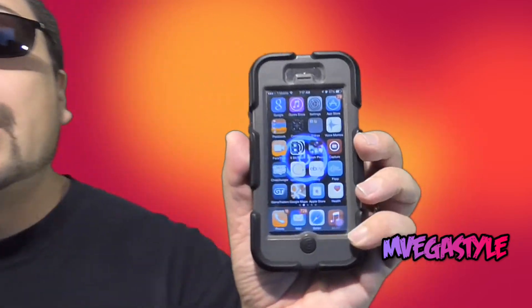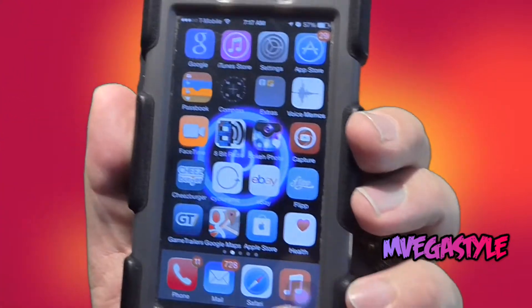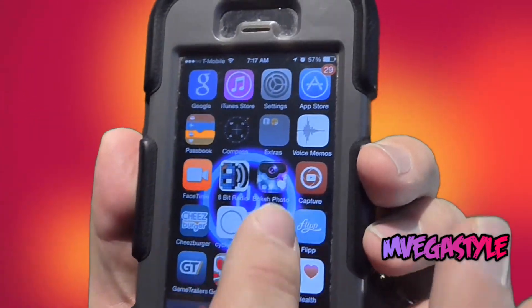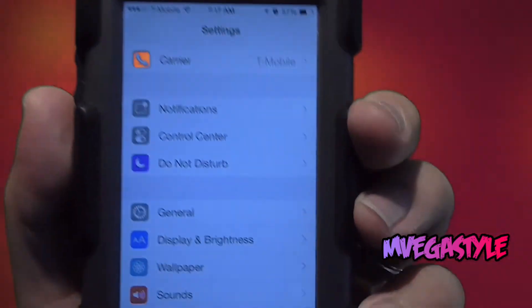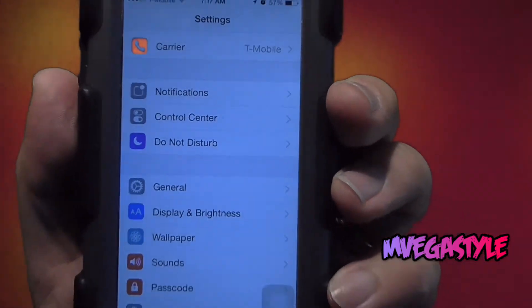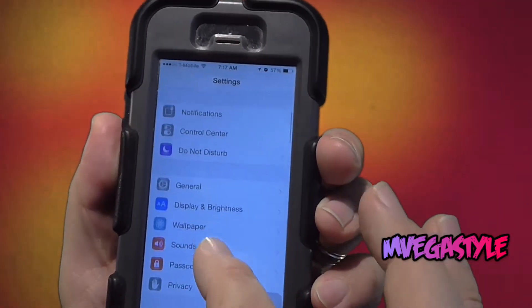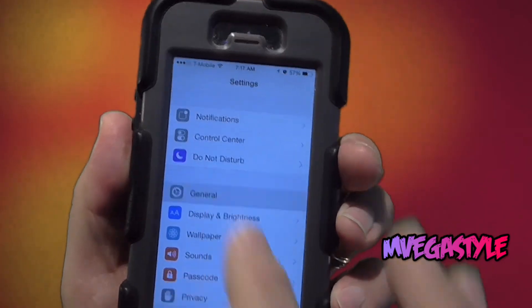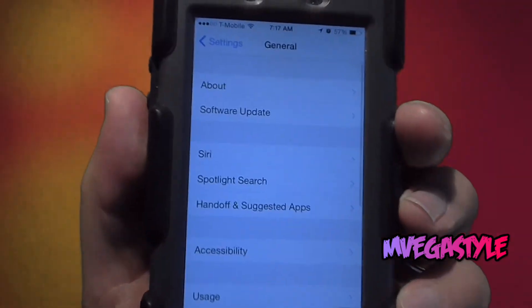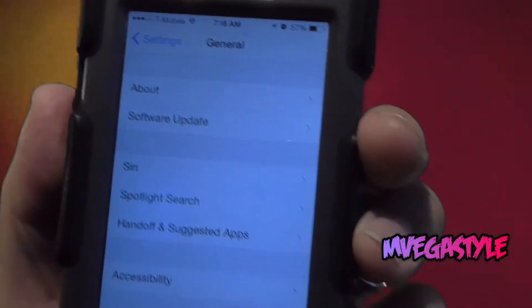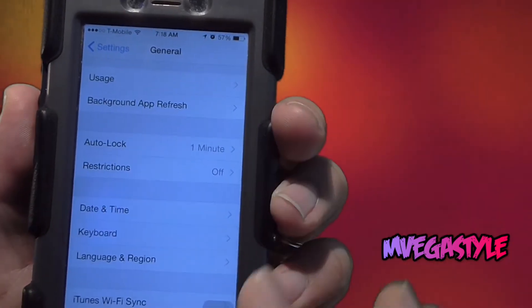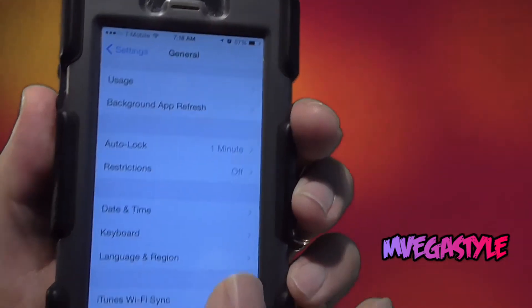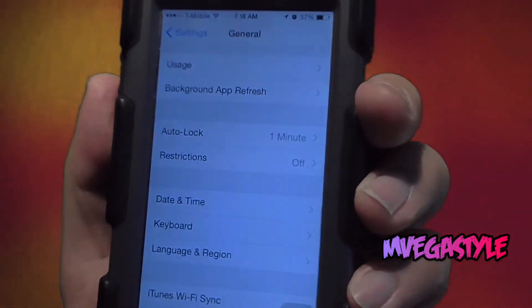So to fix this problem, what I want you to do is go to your Apple device and open it up. Go to Settings. While you're in Settings, make sure you go to General and select that. While you're there, go and search for Date and Time.